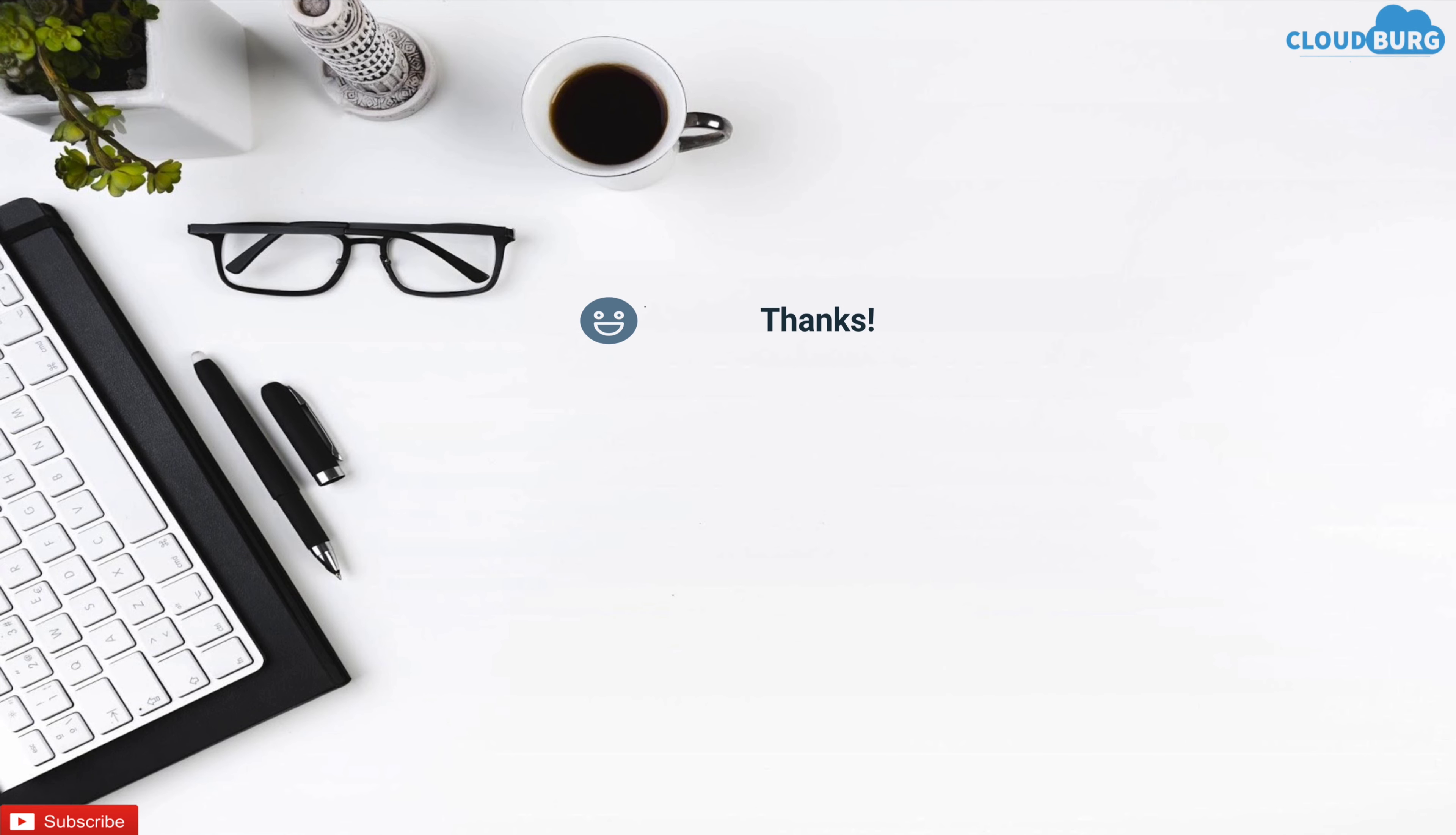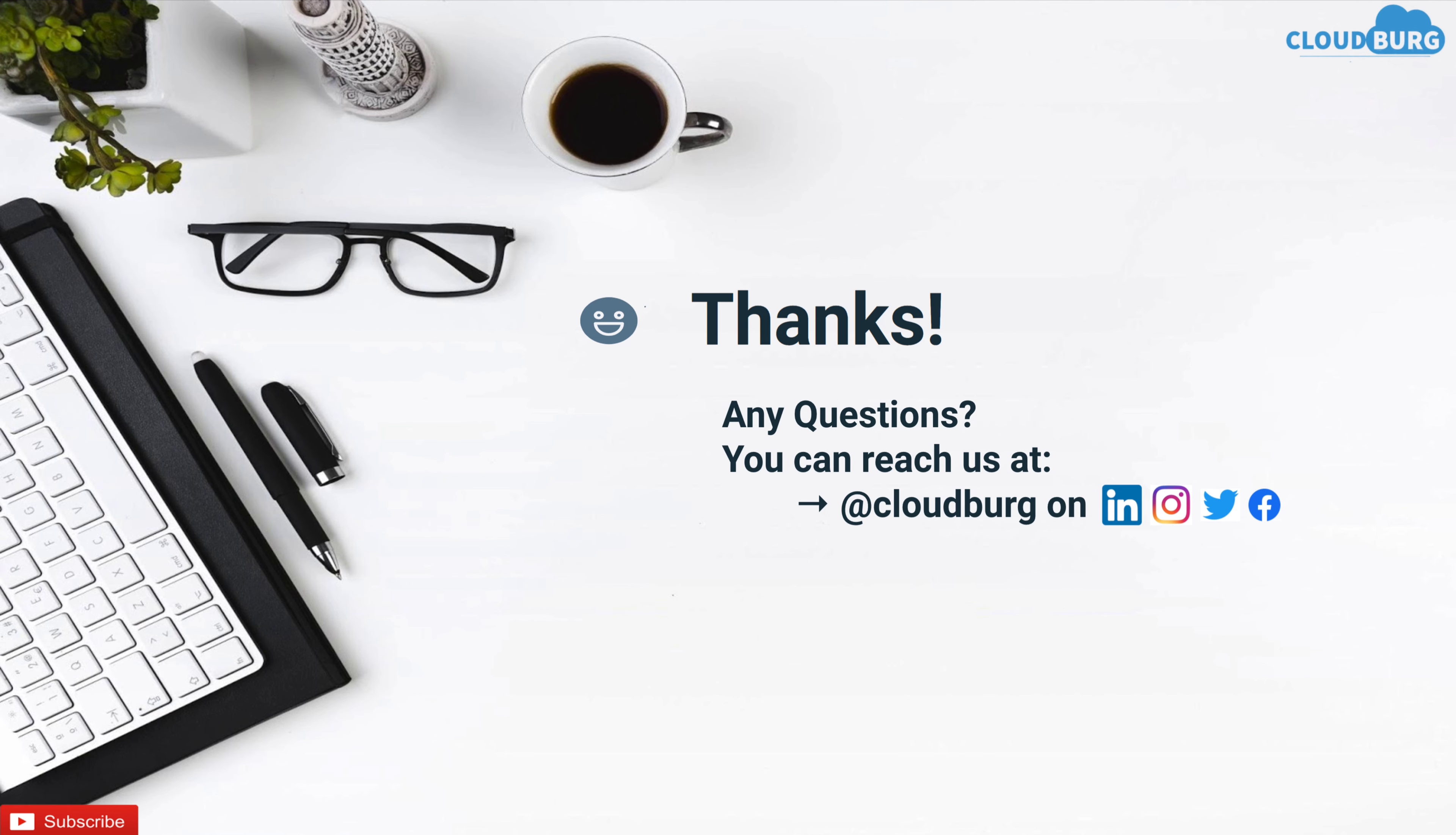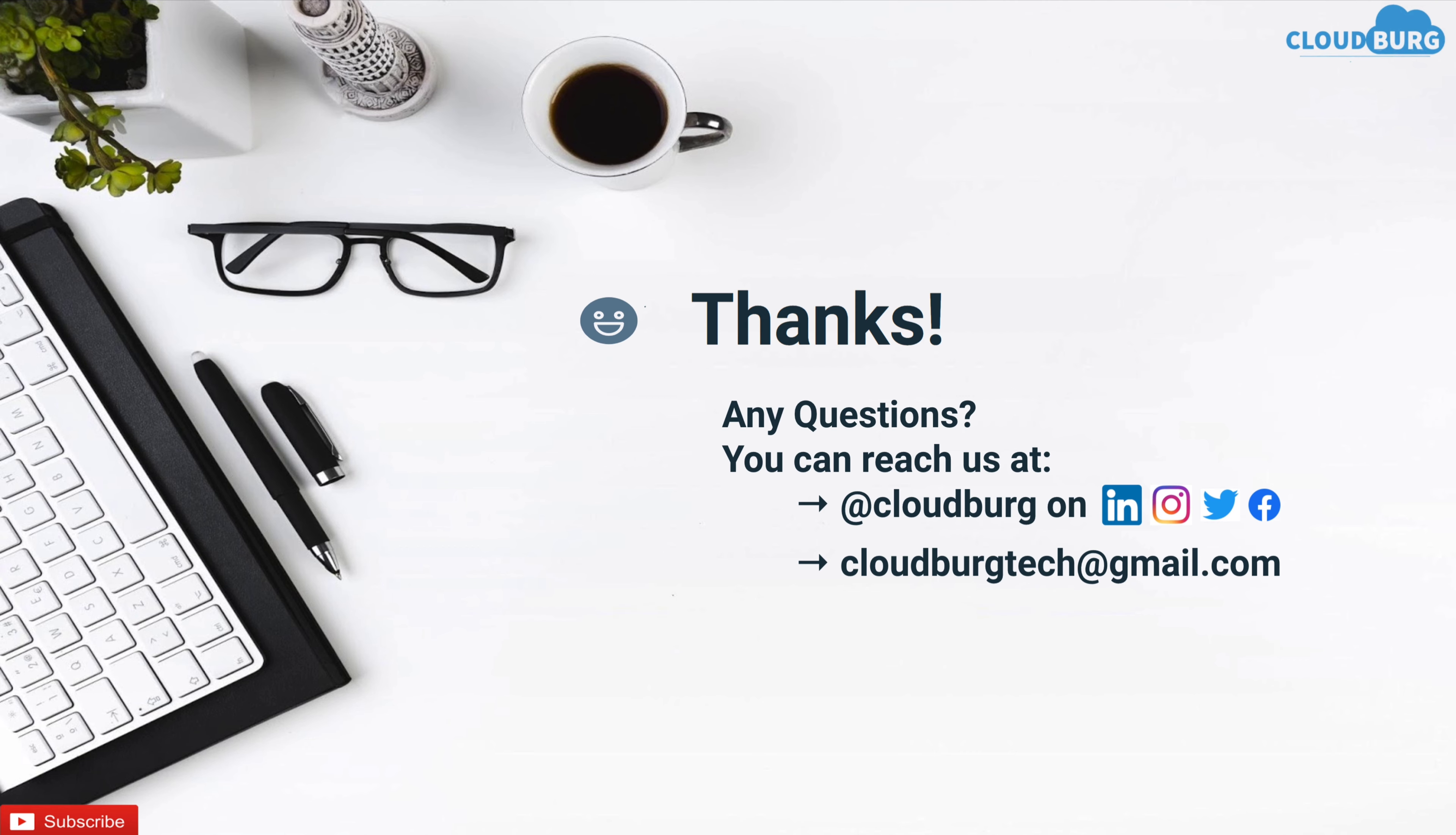So that's all I have for today. Thank you so much for watching this video. If you have any questions so far then you can directly reach out to me on any social platform like LinkedIn, Instagram or Facebook. Username is same on all the platforms which is CloudBurg. Or you can also mail me at cloudburgtech at gmail.com.